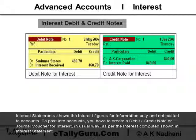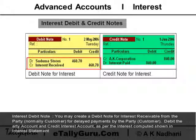Interest debit note: you may create a debit note for interest receivable from the party — normally a customer — for delayed payment by the customer. Debit the party account and credit the interest account, as per the interest computed shown in the interest statement.